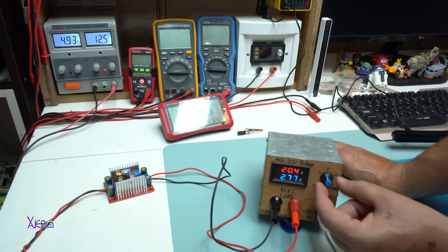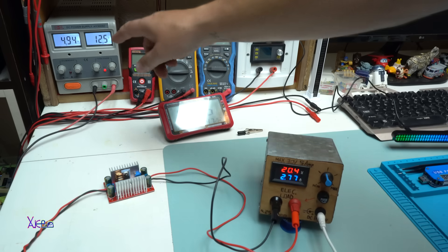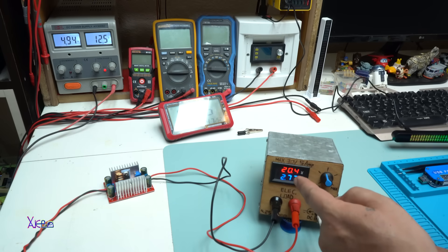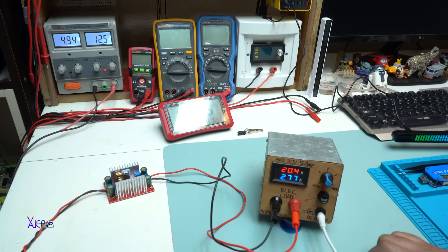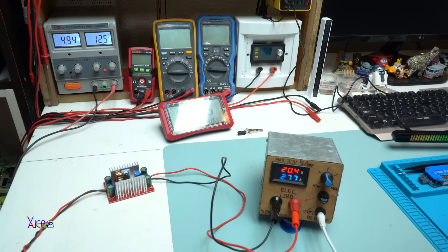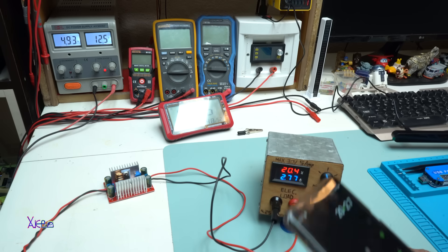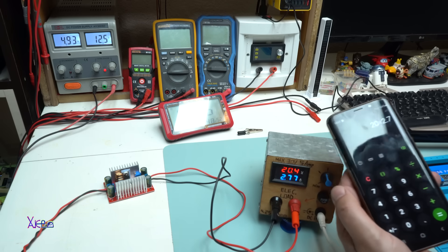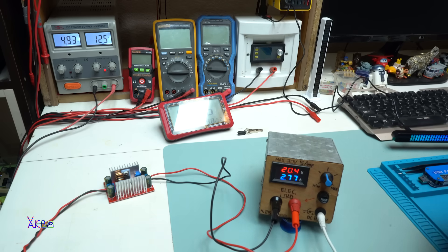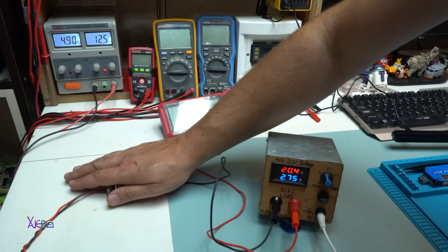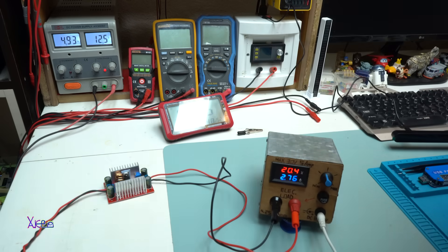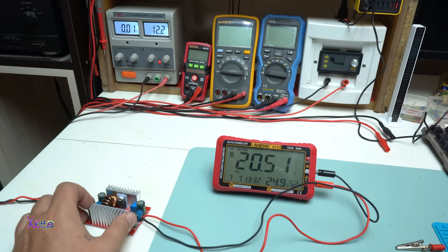Okay, 5 amperes from power source, and on output we have 20 volts by 2.7 amperes. That is around, just to calculate, 20 volts by 2.7 amperes, it's around 50 watts, and it's working great. Is it hot? Nope.